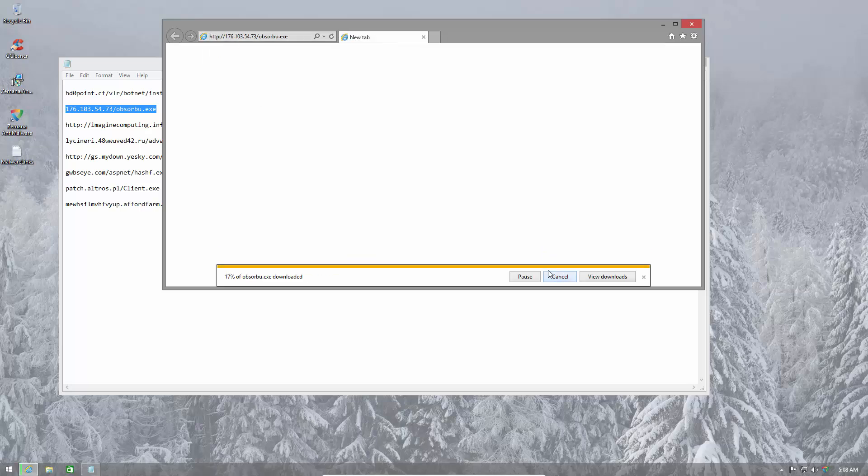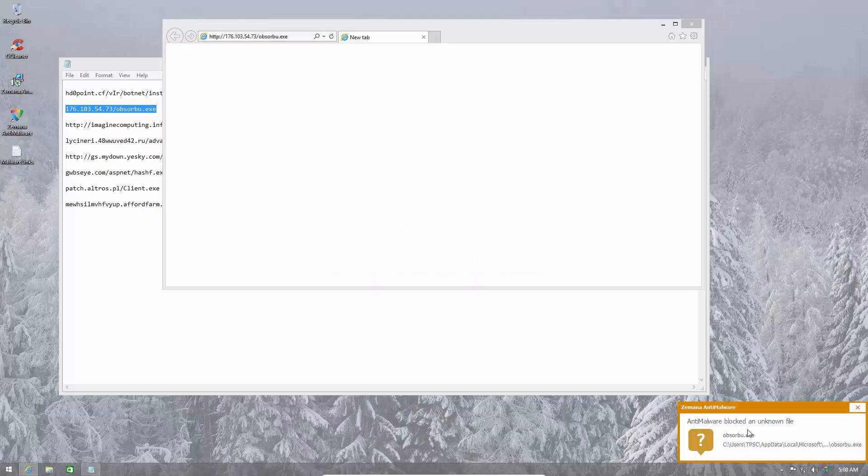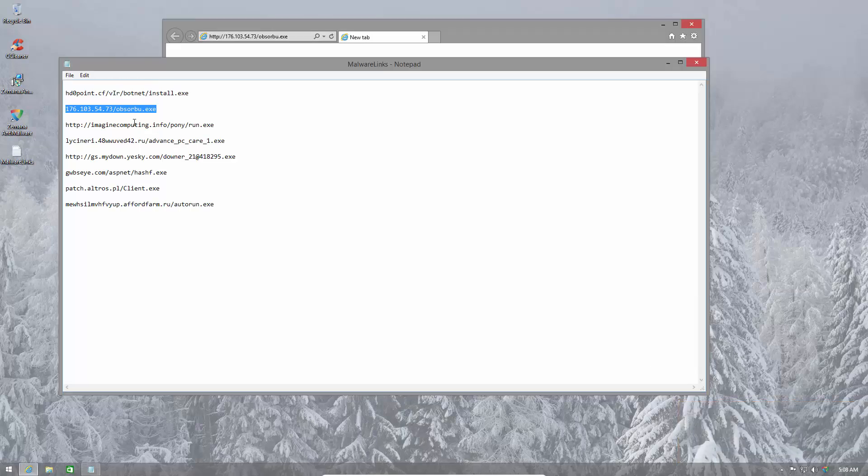Let's try running the second file which is much larger in size. This one is blocked as well because it is unknown and has low reputation. So that's really good.